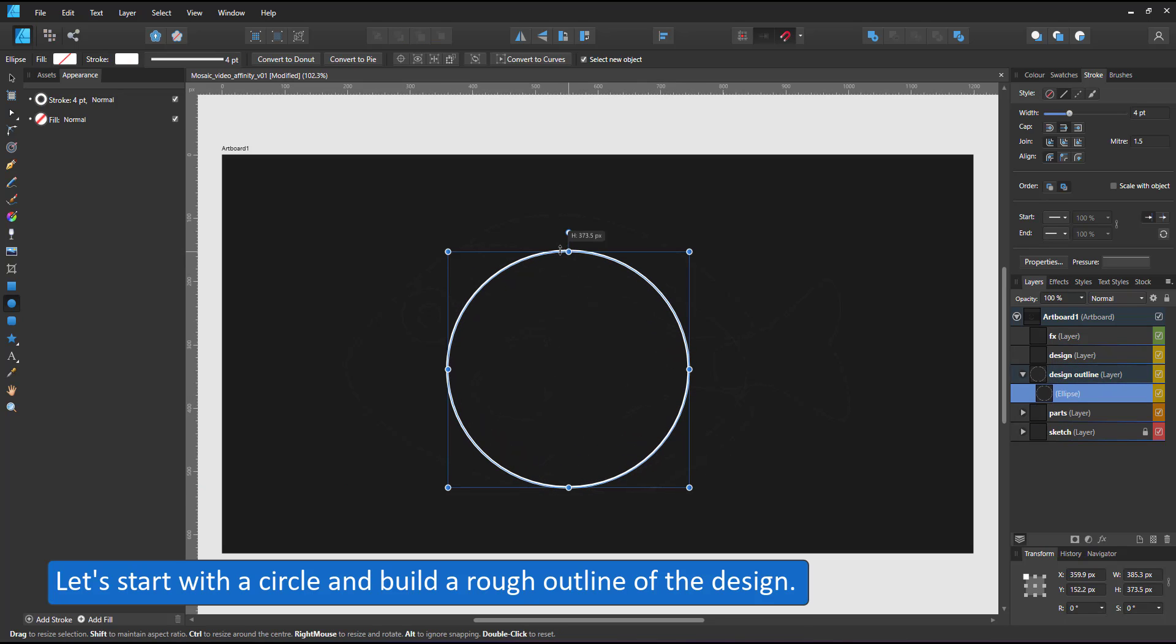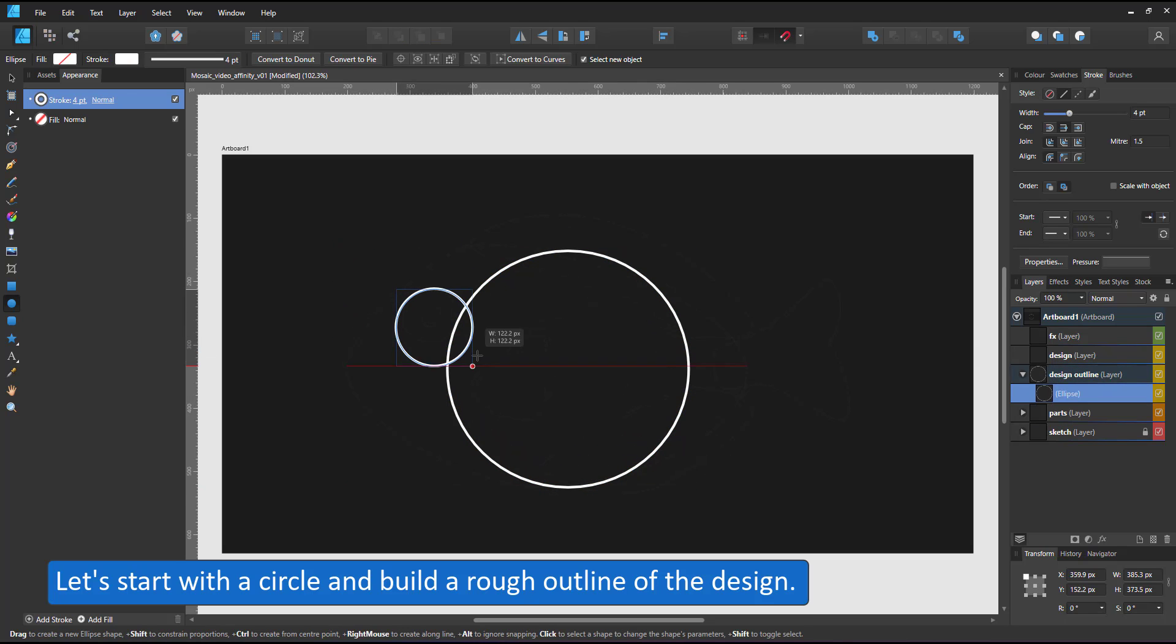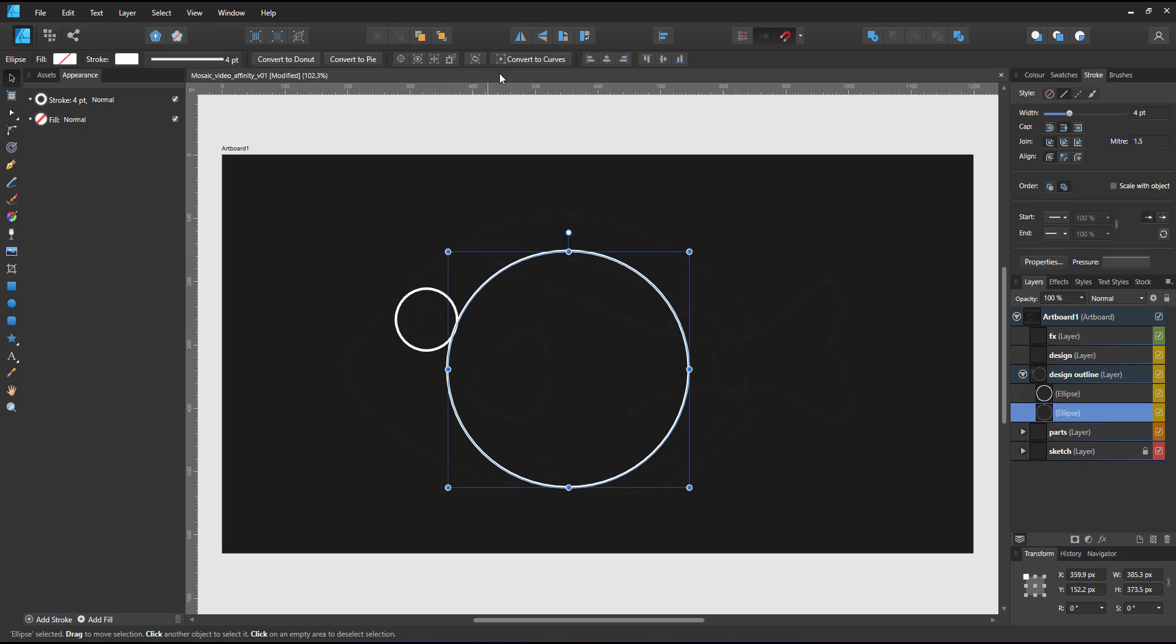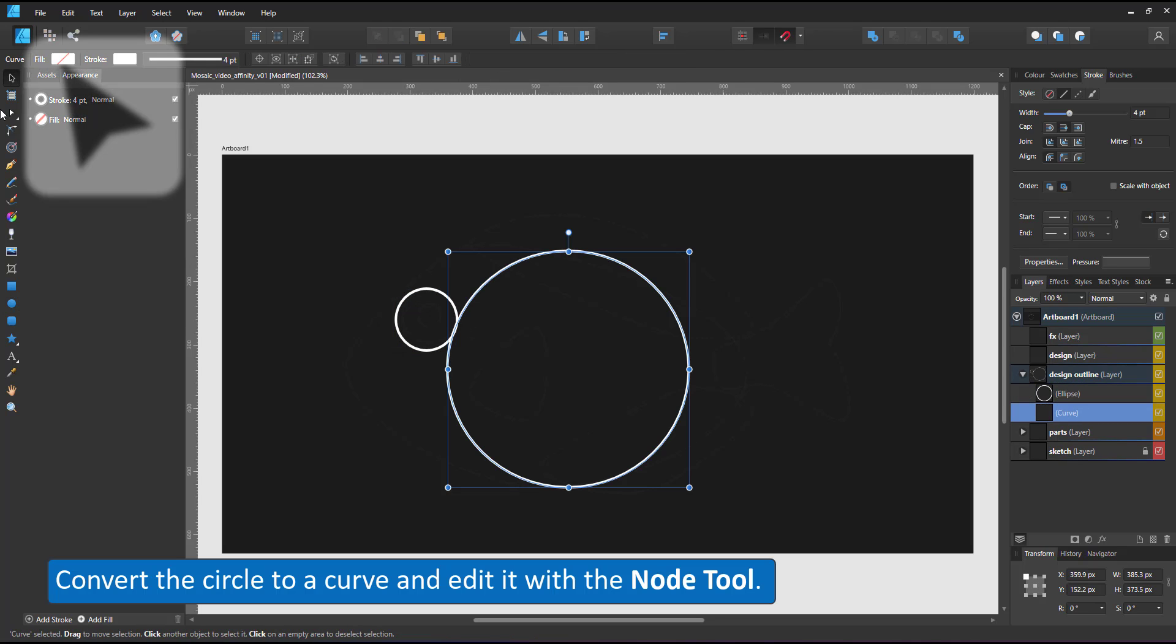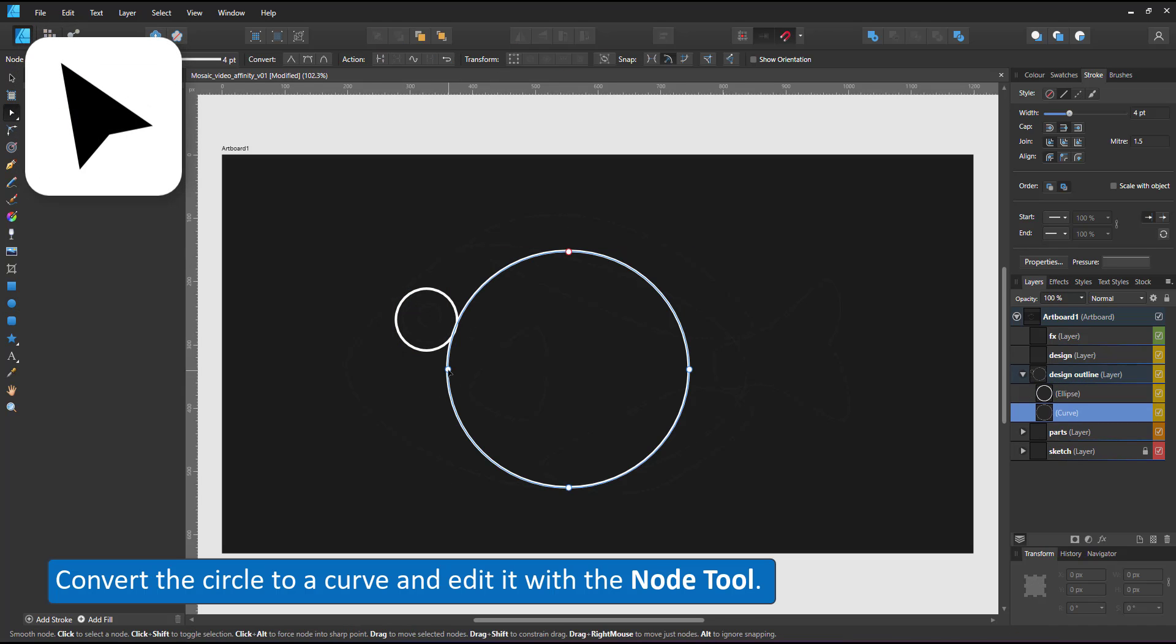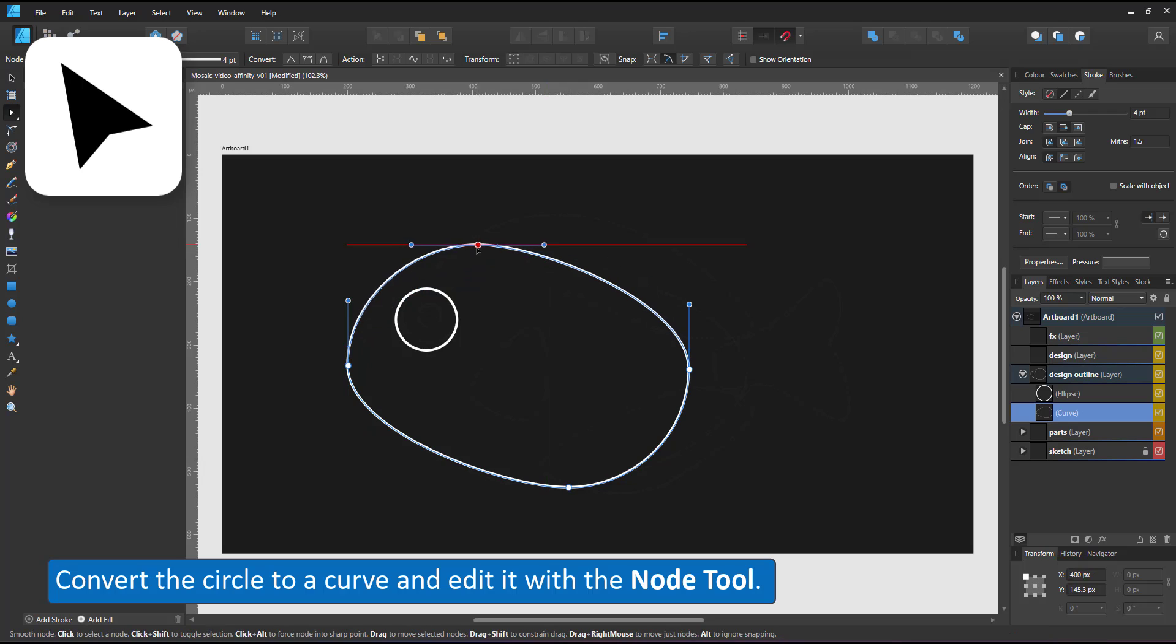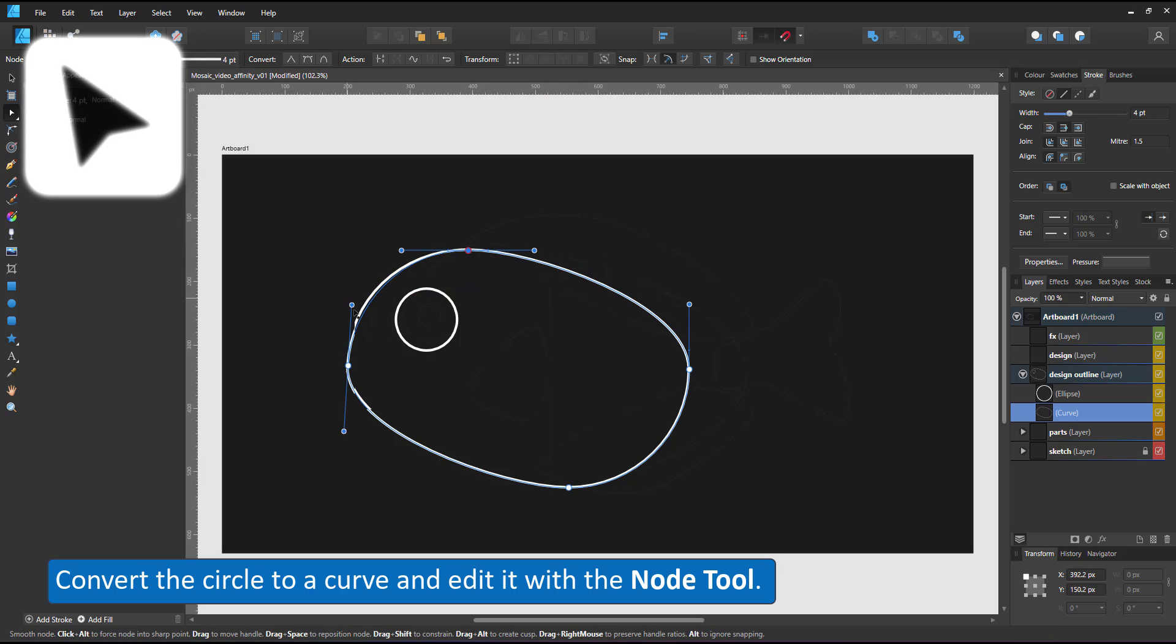Let's start with a circle and build a rough outline of the design. I am creating a blue tang, which is better known as the dory fish.